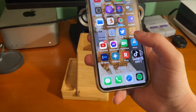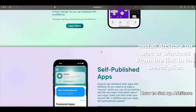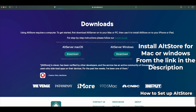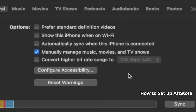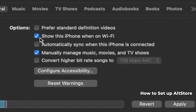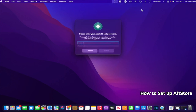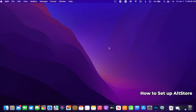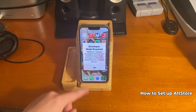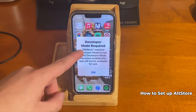We also need to set up AltStore. Download AltServer for your computer, install it, and open it. Plug your phone into your computer, and in Finder and iTunes make sure 'Show this iPhone when on Wi-Fi' is checked. Then go to AltServer, click 'Install AltStore,' select your device, and enter your Apple ID username and password. AltStore will then install on your device.